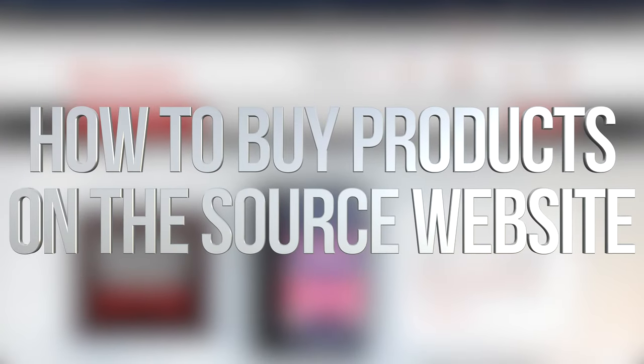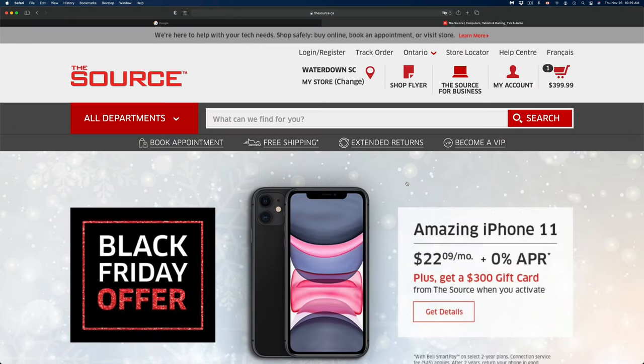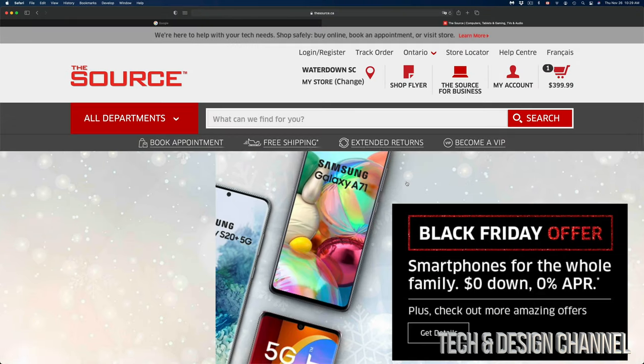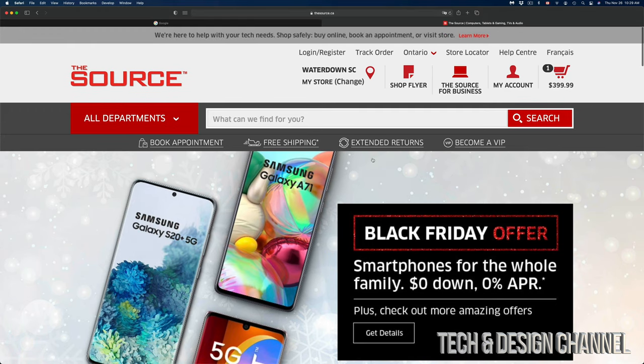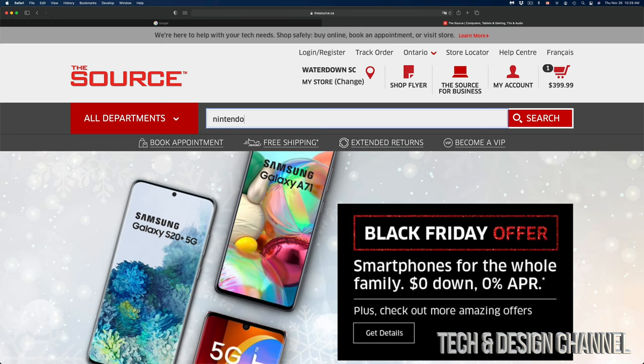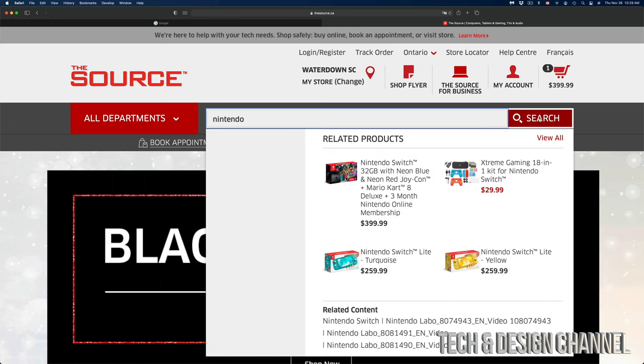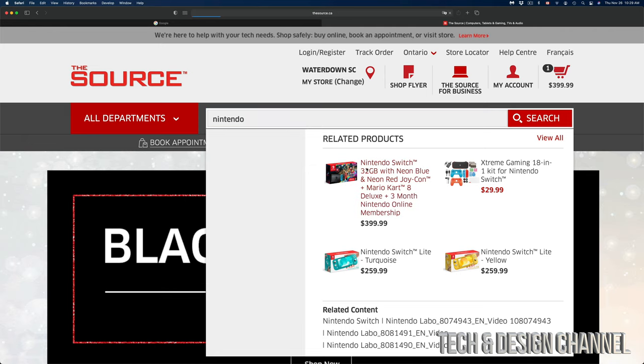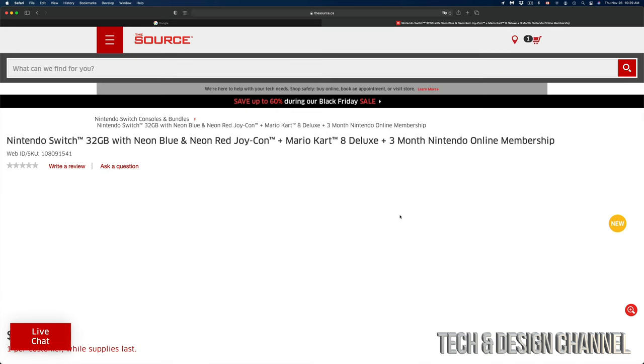Hey guys, on today's video we're going to be shopping right here on The Source. In order to shop for anything, first we can find what we're looking for up here. We can type in, for example, Nintendo, and we can just go into search. Or if we find it in the related products right away, we can click on it. For example, I'm going to click on Nintendo Switch right now. There we go.